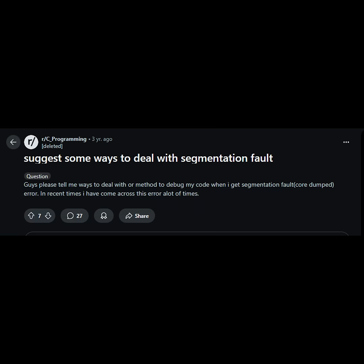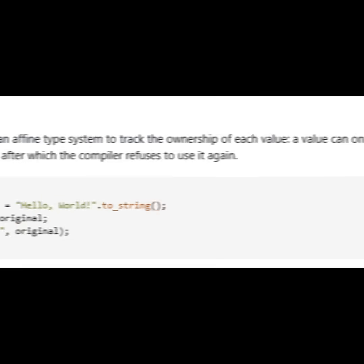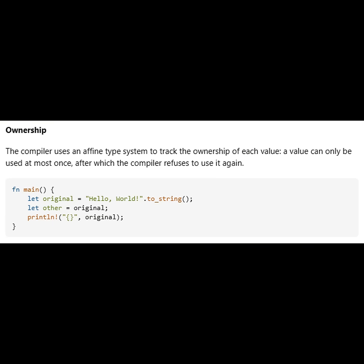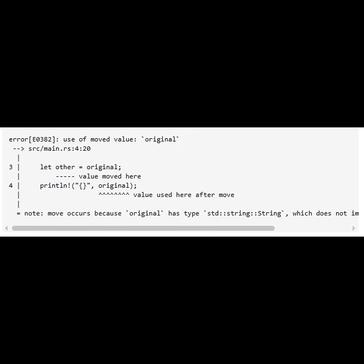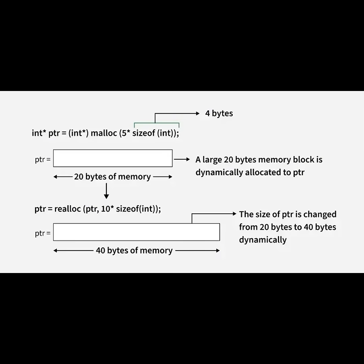Rust's claim to fame is its memory safety. No more are the days of posts like this. A Stack Overflow user does a good job at explaining why it's so safe. You can't just simply reallocate memory.